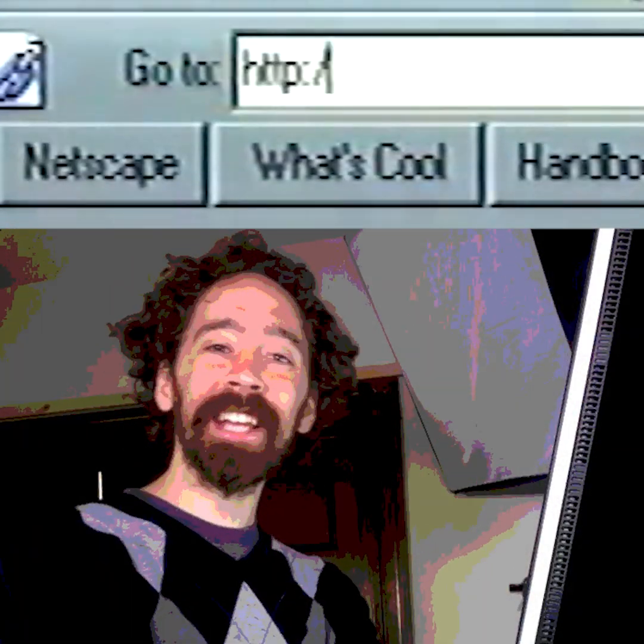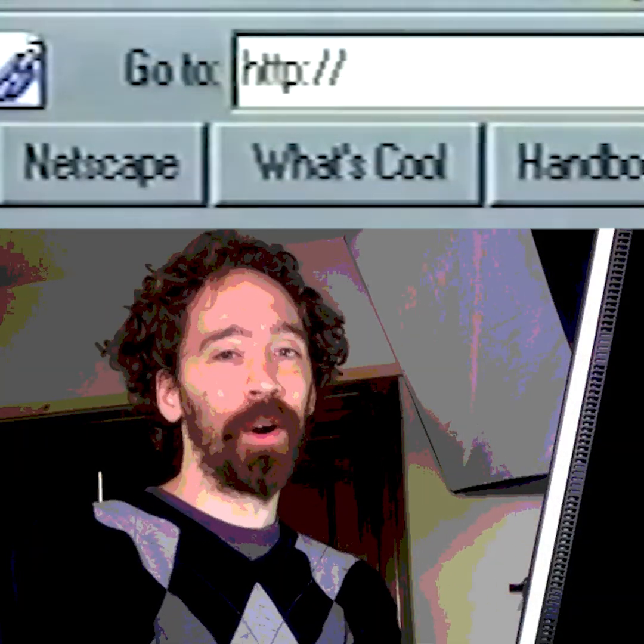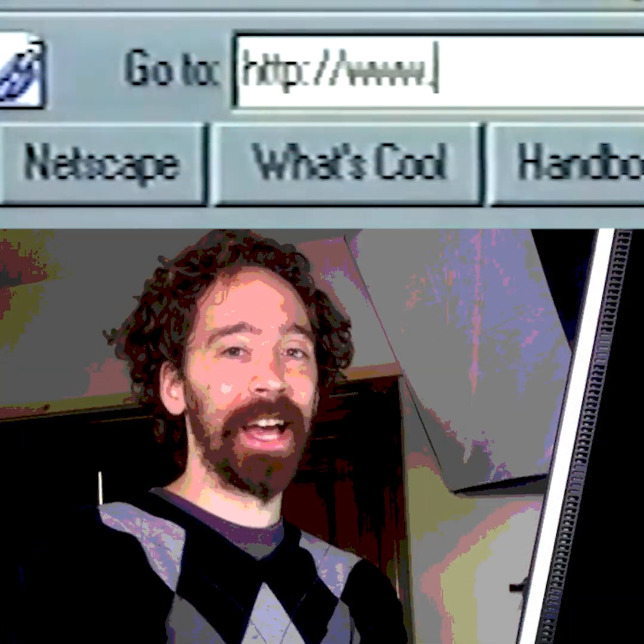Just put it on the World Wide Web. Don't forget, HTTP colon slash slash at the beginning. Also, tag me!